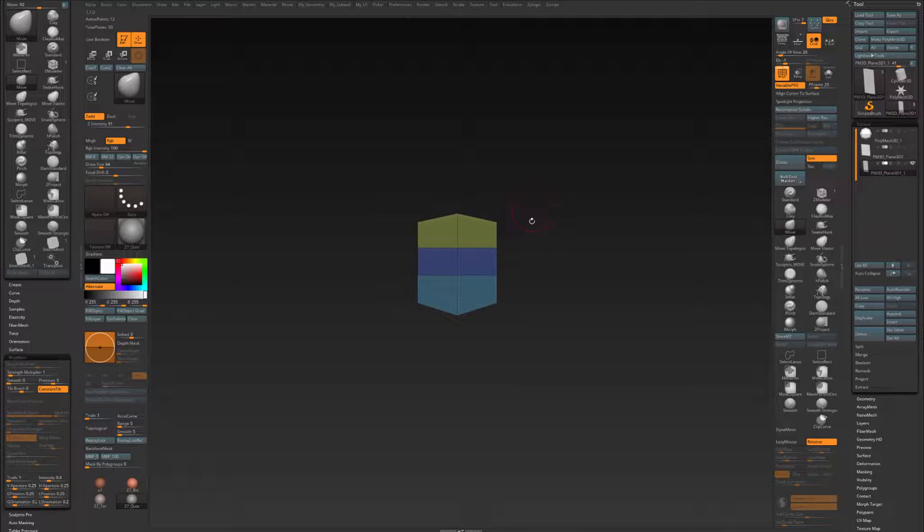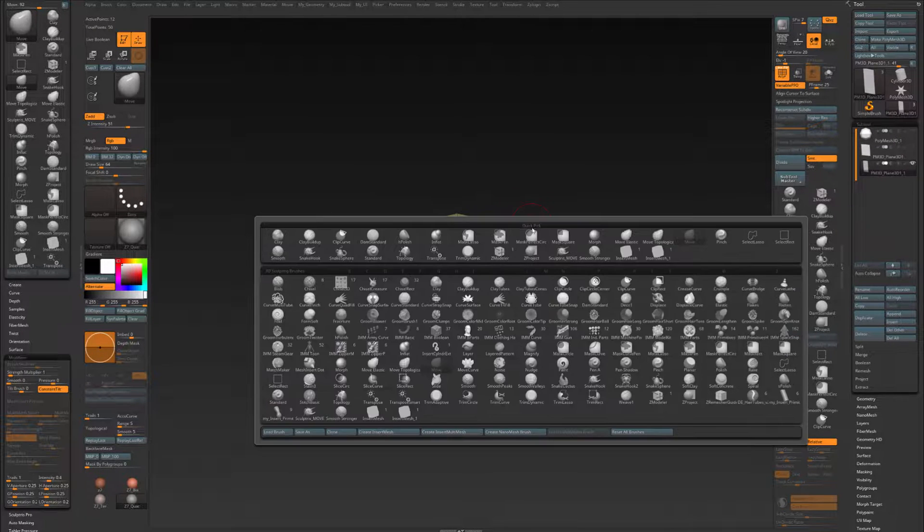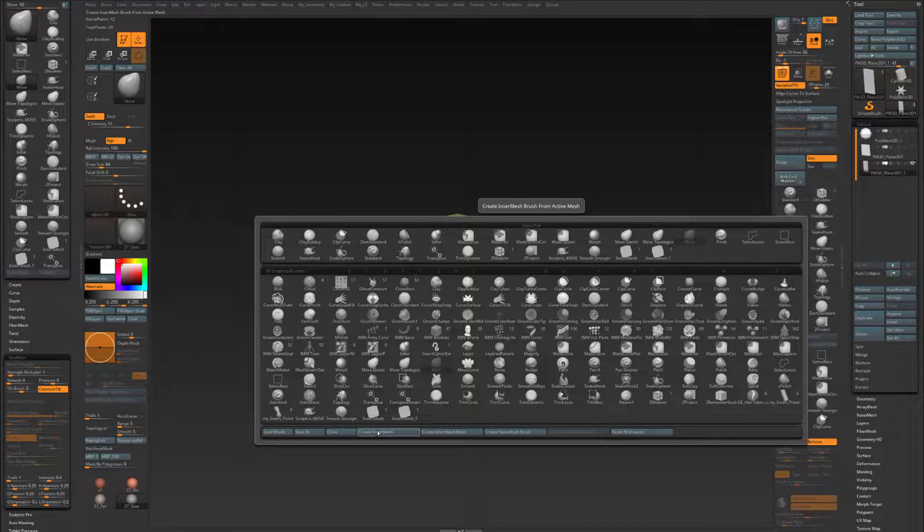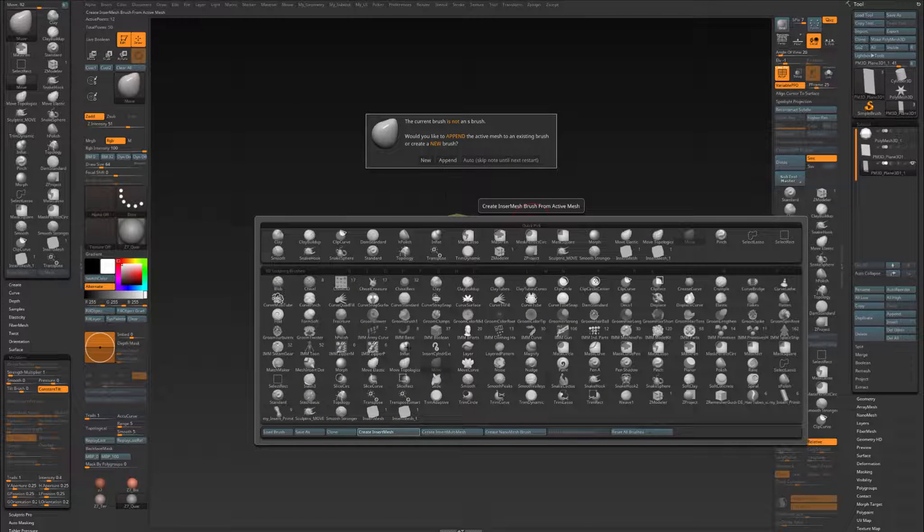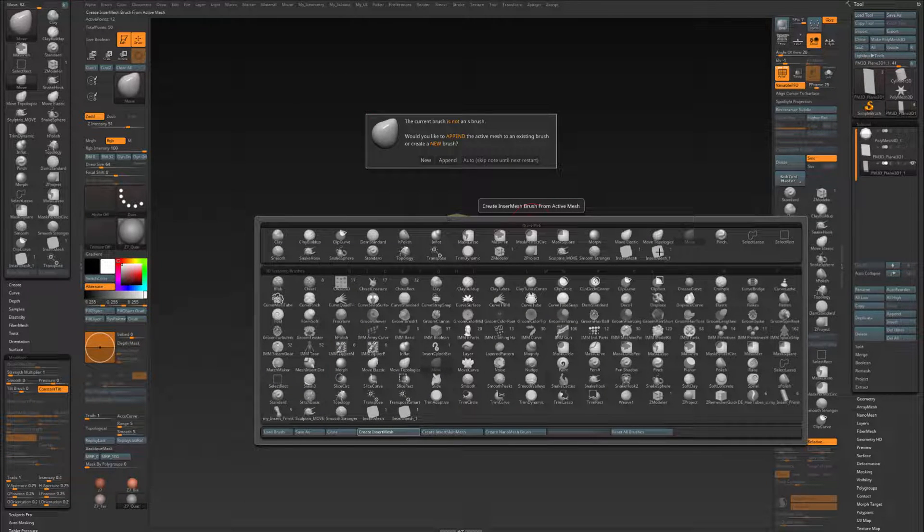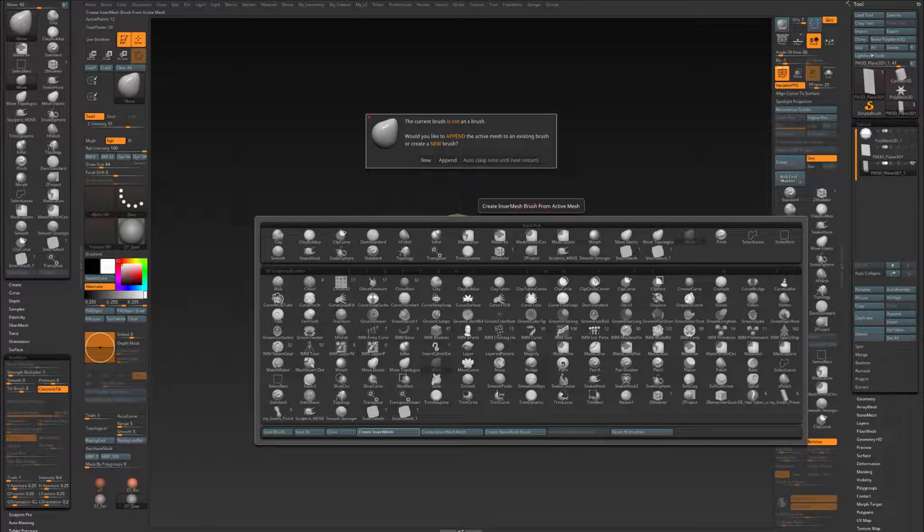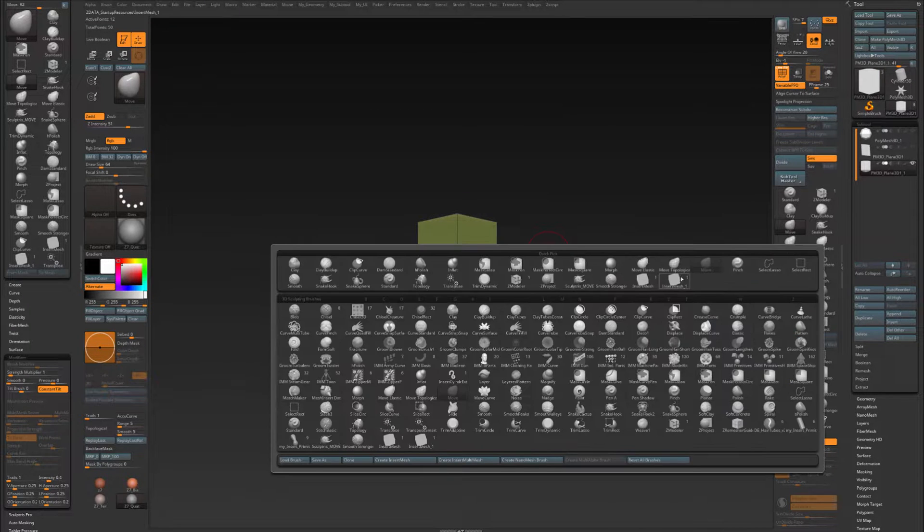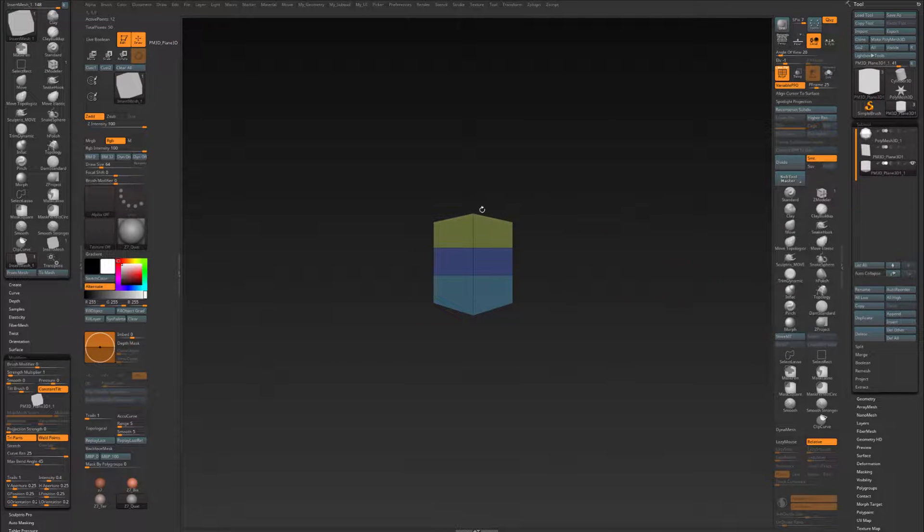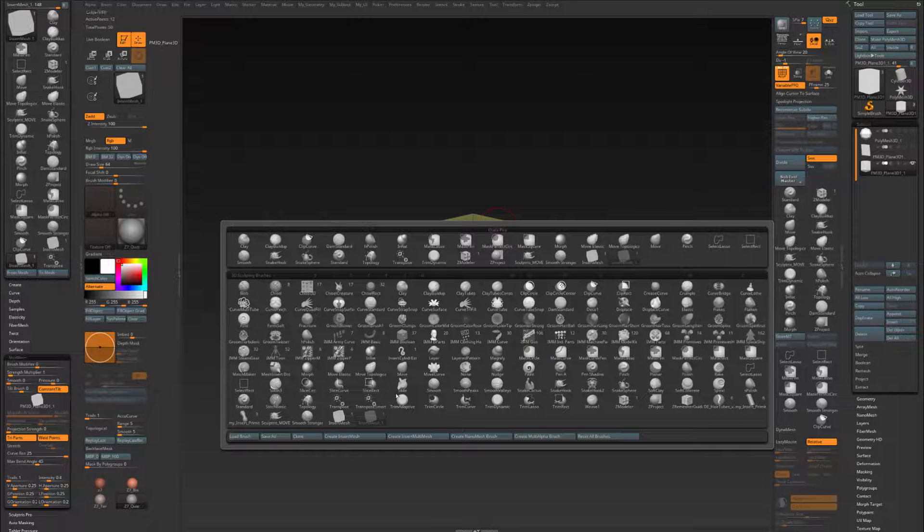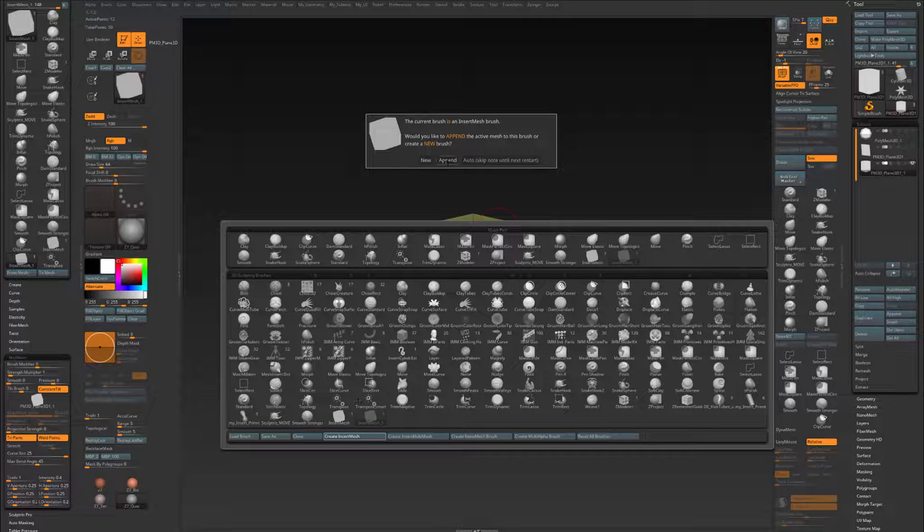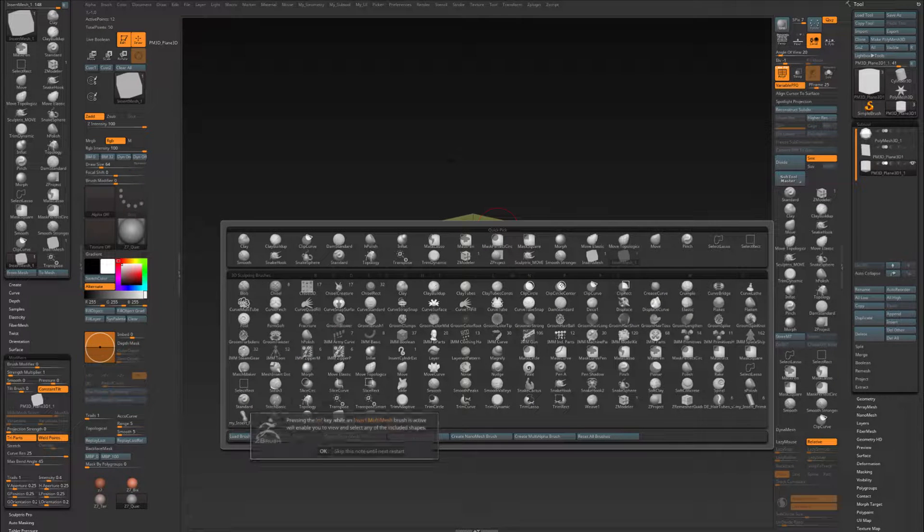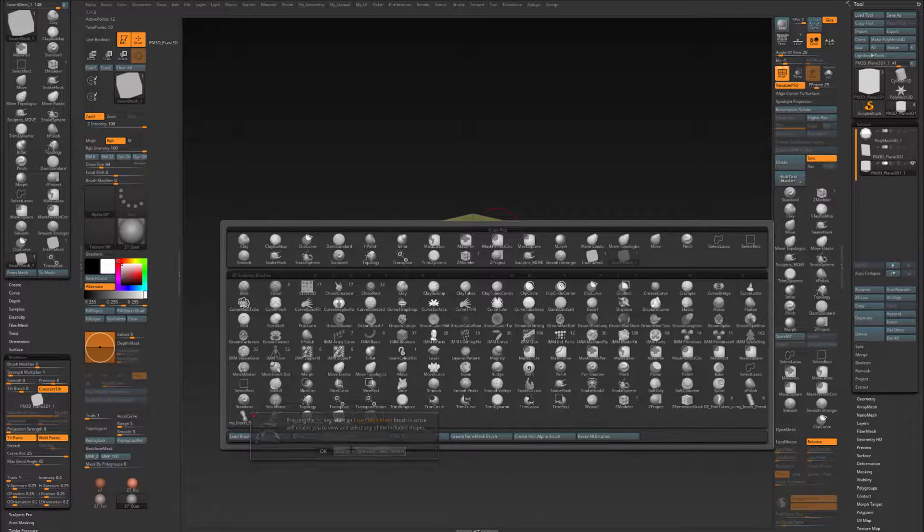So if I now create, or append it, so create insert mesh, and I have to first select it. So escape. Select my brush. B, create insert mesh, and append it. Okay.